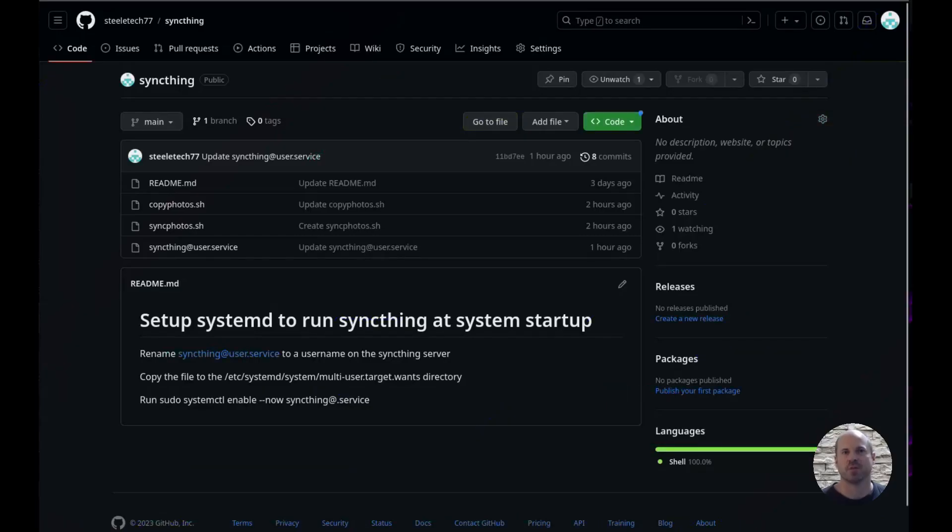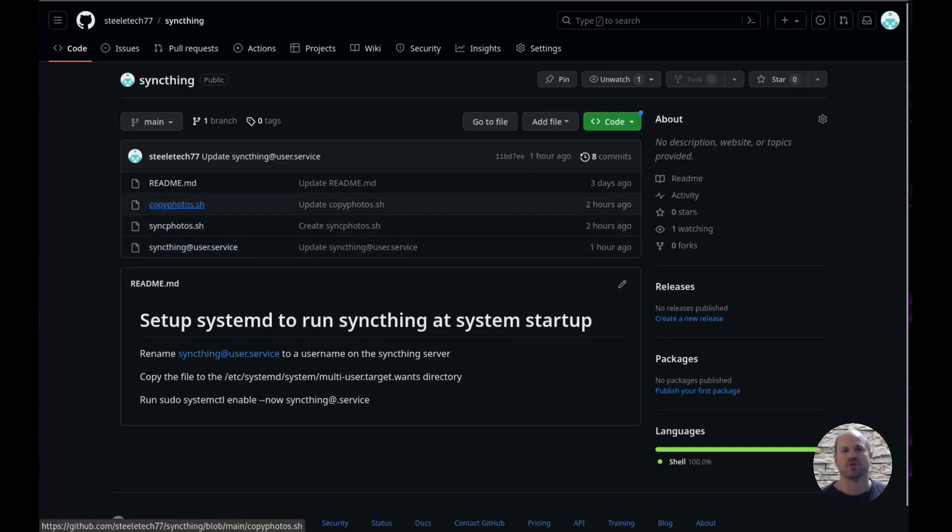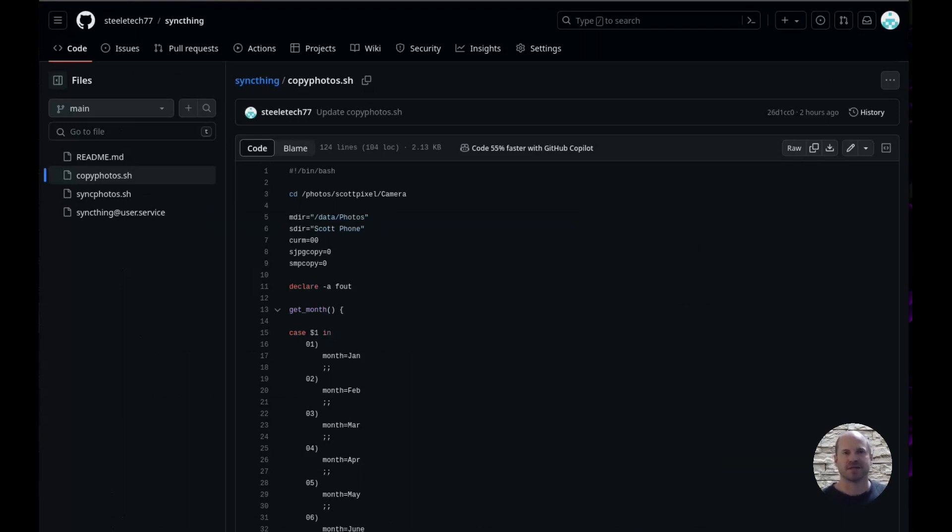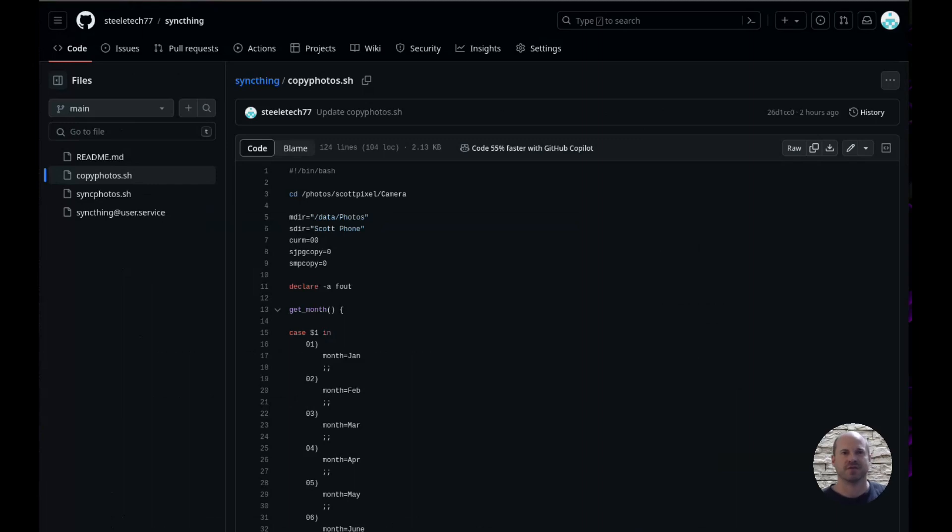Here's my GitHub repository for this project. And I have the two scripts that I was talking about. Let's go through the copy photos script first. So I do have my 100 gigabyte disk. So the syncing application will sync to that 100 gigabyte disk. And then every night, this copy photos task will run. And it will take those photos and it will move it to my NAS. And then organize it by year and by month. And then it will delete the photos off the 100 gigabyte drive.